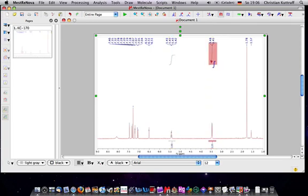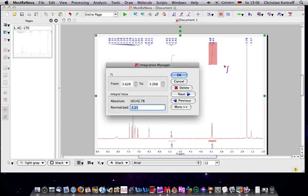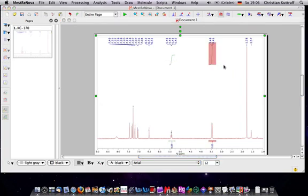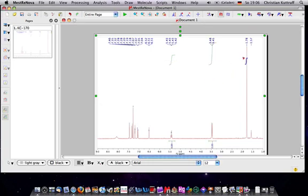You can do the integration, set the integral, double click it, say this is 2 and so forth. There is also multiplet analyzing.